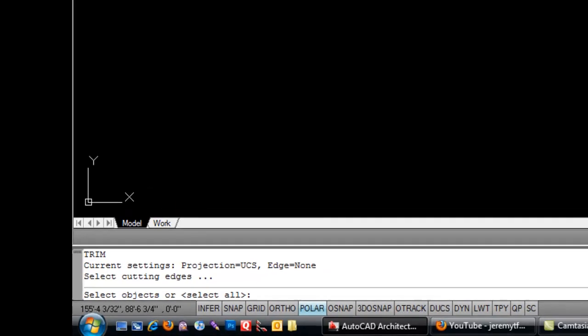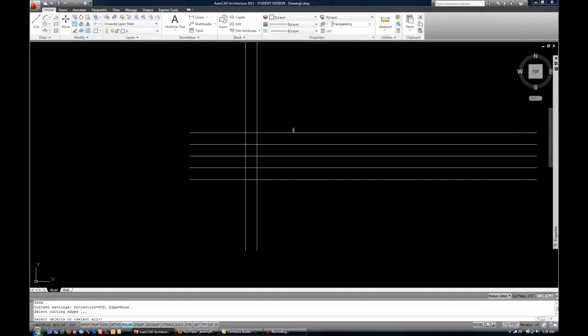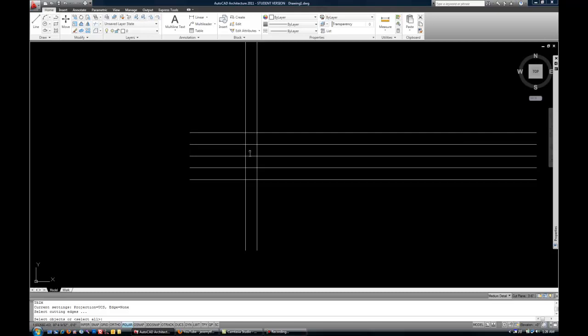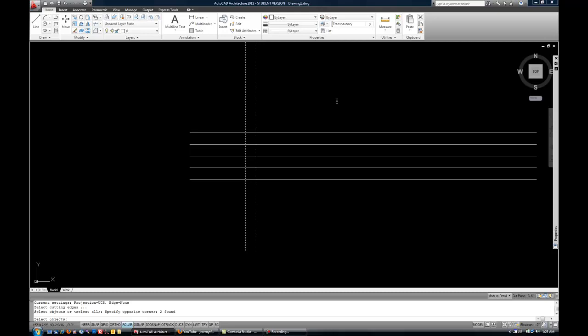In other words, which lines are going to act as the scissors in this group of lines. So let's say I'm trying to cut out these portions of the horizontal lines. Then these vertical lines might be my cutting edges. Because that's where the horizontal lines are going to be removed. So I've selected those two verticals and then I can hit Enter or Space to move on to the next step.